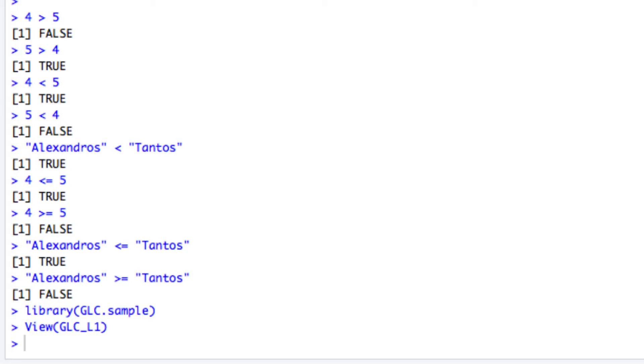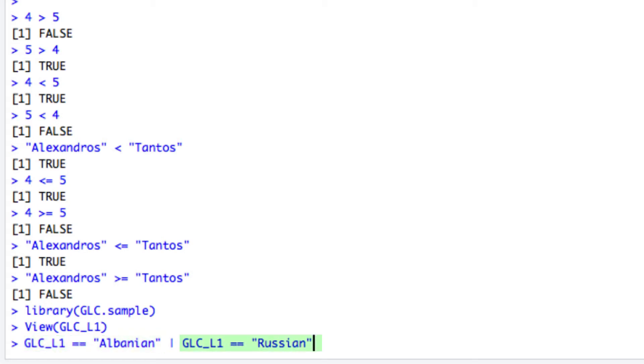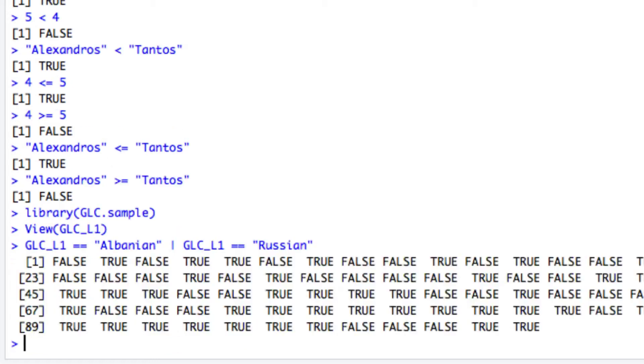This translates to two different comparisons combined with the OR operator. The first on the left checks whether each member of GLC_L1 is equal to Albanian, whereas the second on the right checks for equality comparison of each member with Russian. In the middle is the OR operator, and the whole can be thought of as the following instruction: give me back which of the learners are either speakers of Albanian or Russian. The result will be a vector with boolean values depending on whether each member satisfies either of the two conditions.